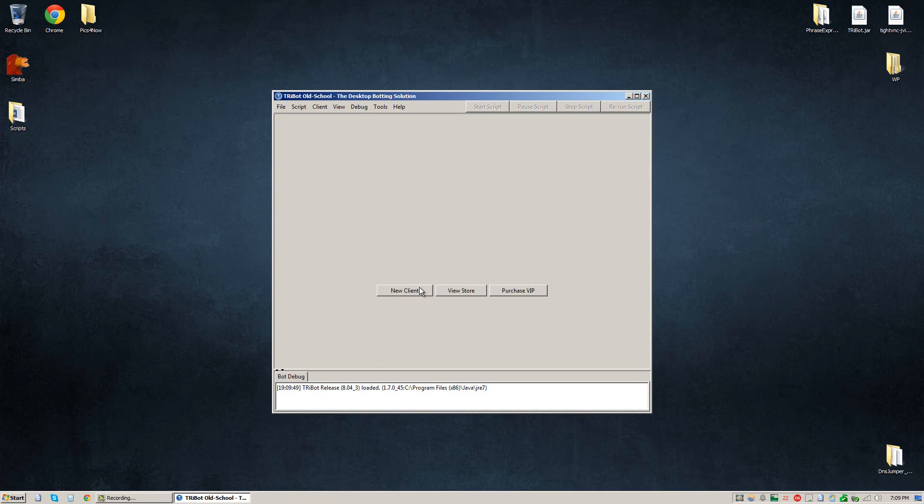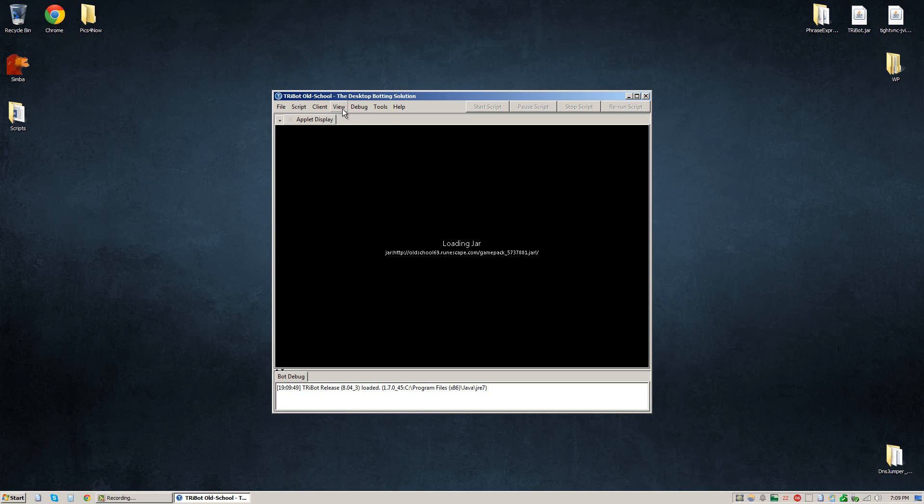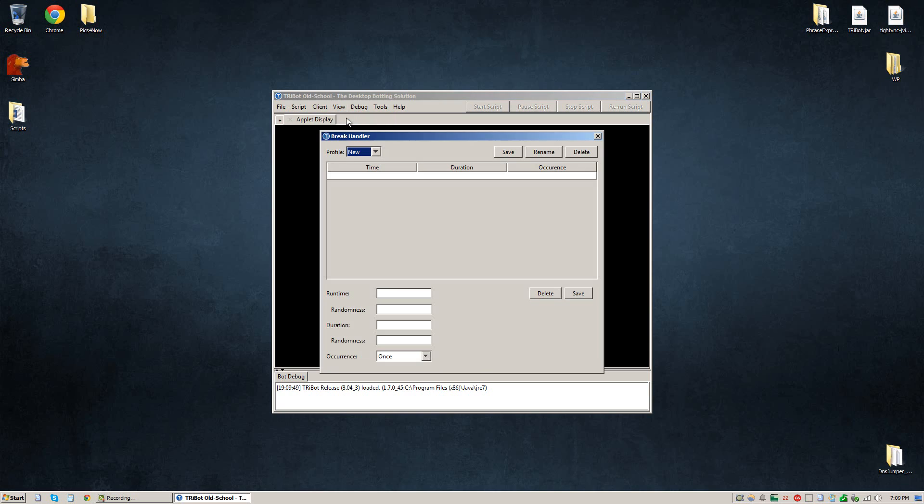Once it's loaded go ahead and click new client and we're going to create our first brake. What we're going to do is go to view and brake handler and here is the brake handler screen.